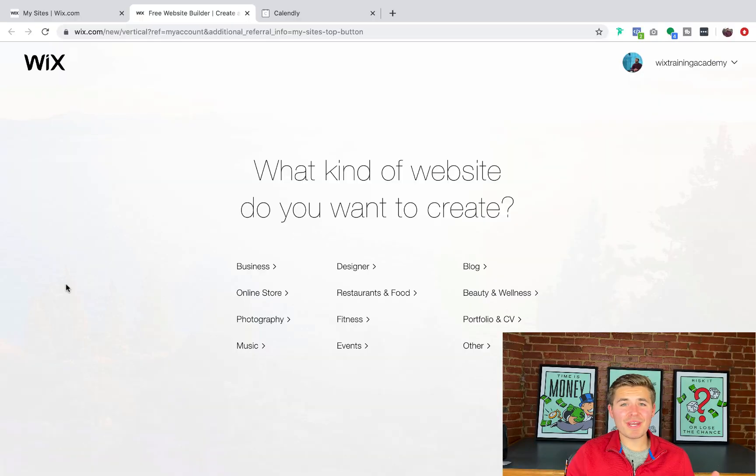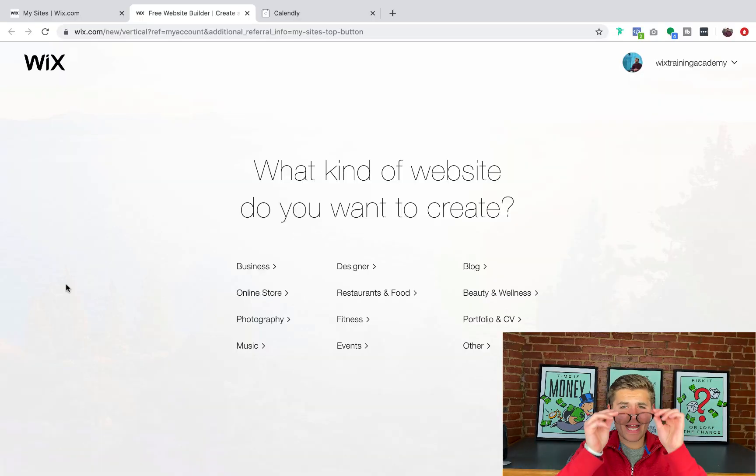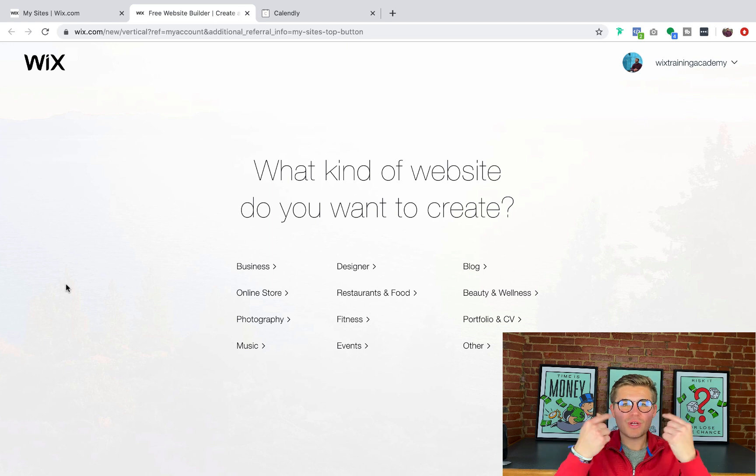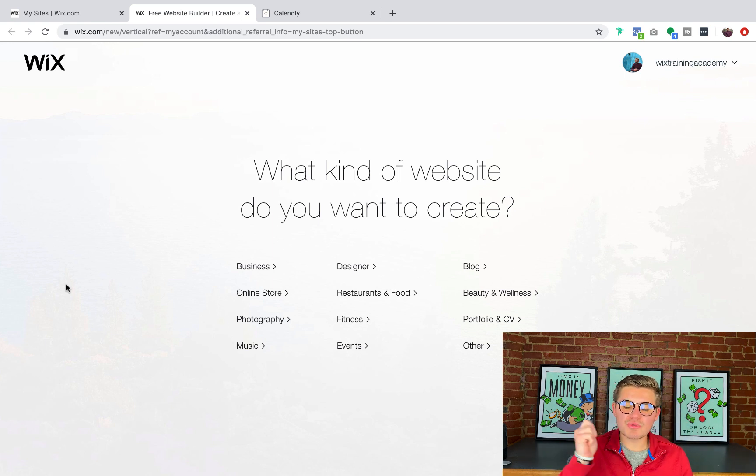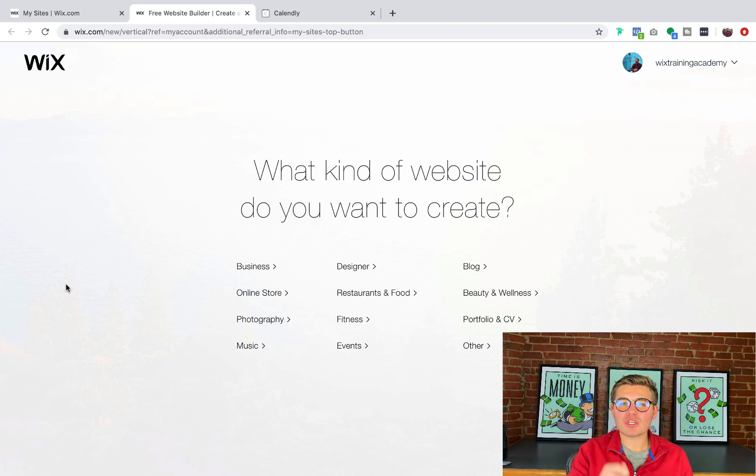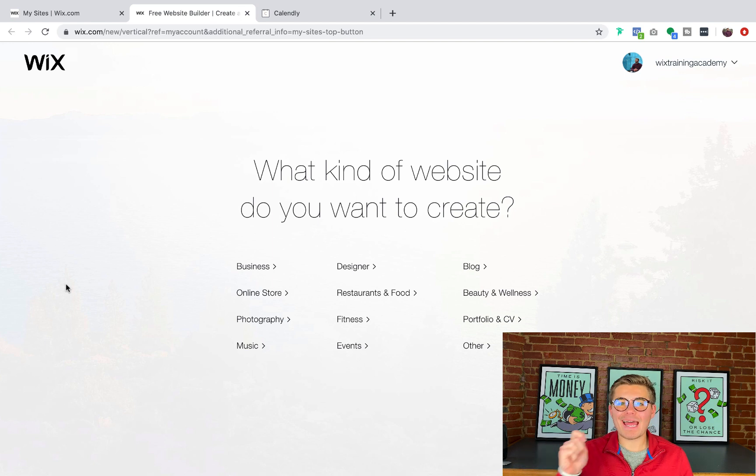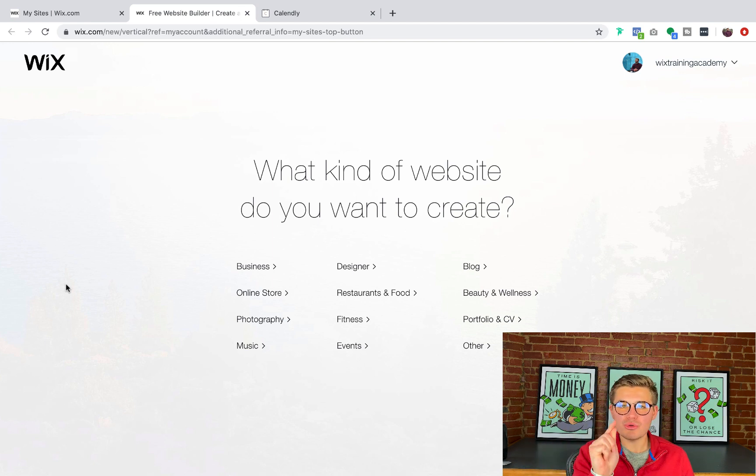The year is 2020, just like my vision. So I got to protect them with these blue light glasses as we jump into actually showing you how to add HTML code to your Wix website.